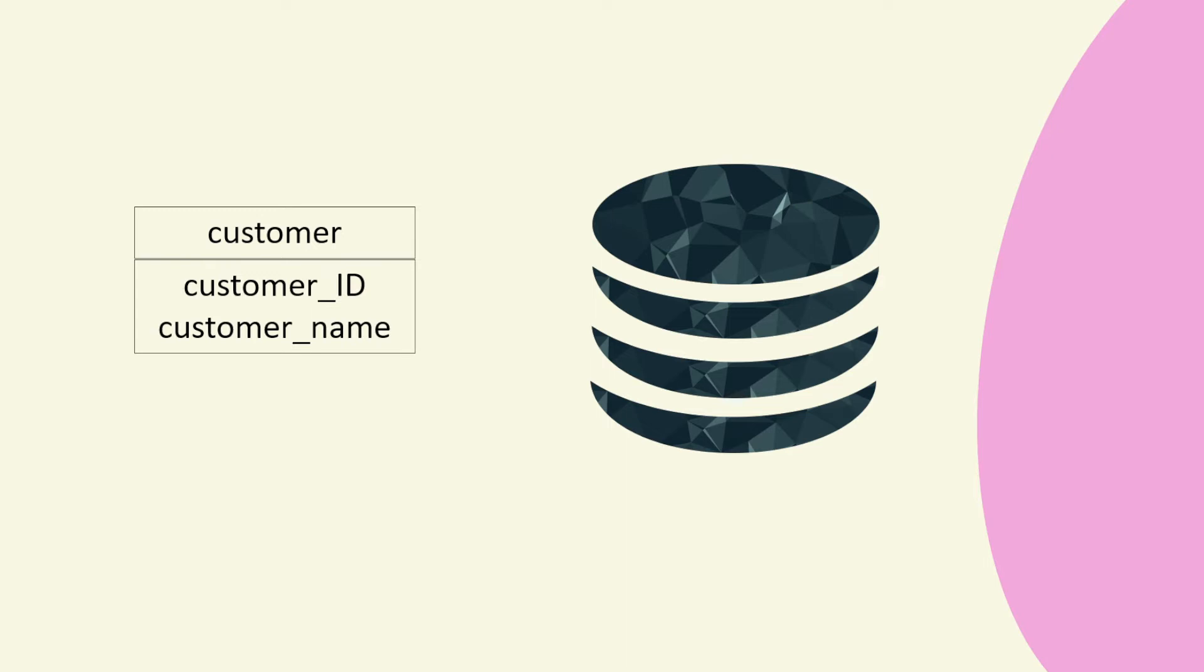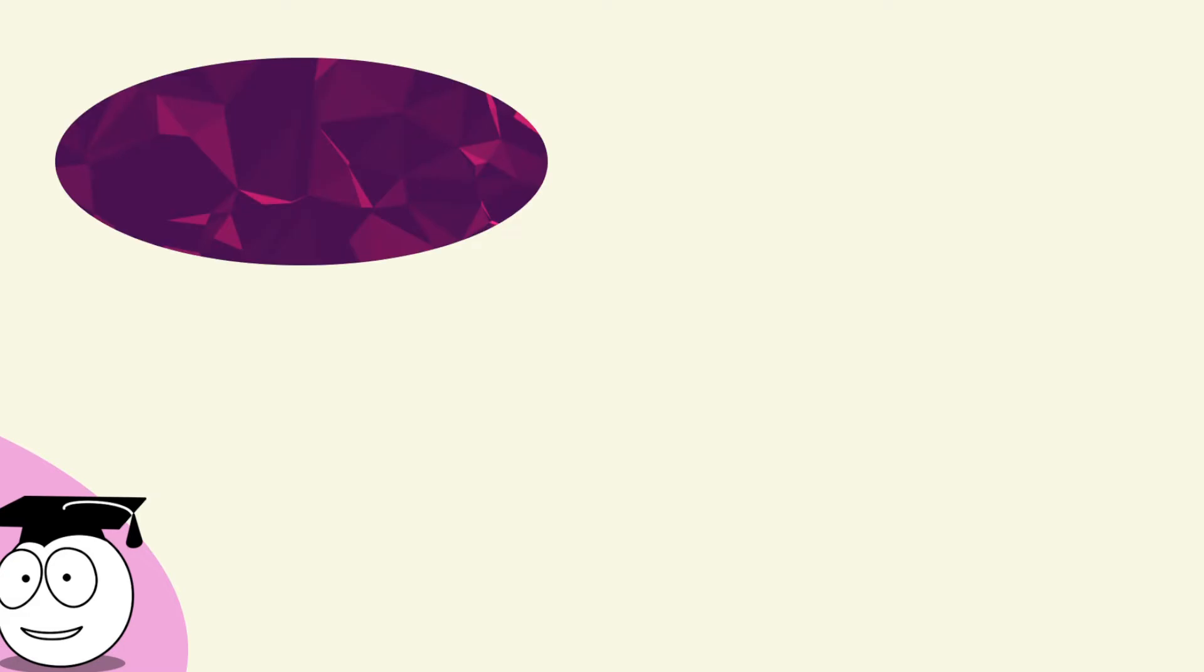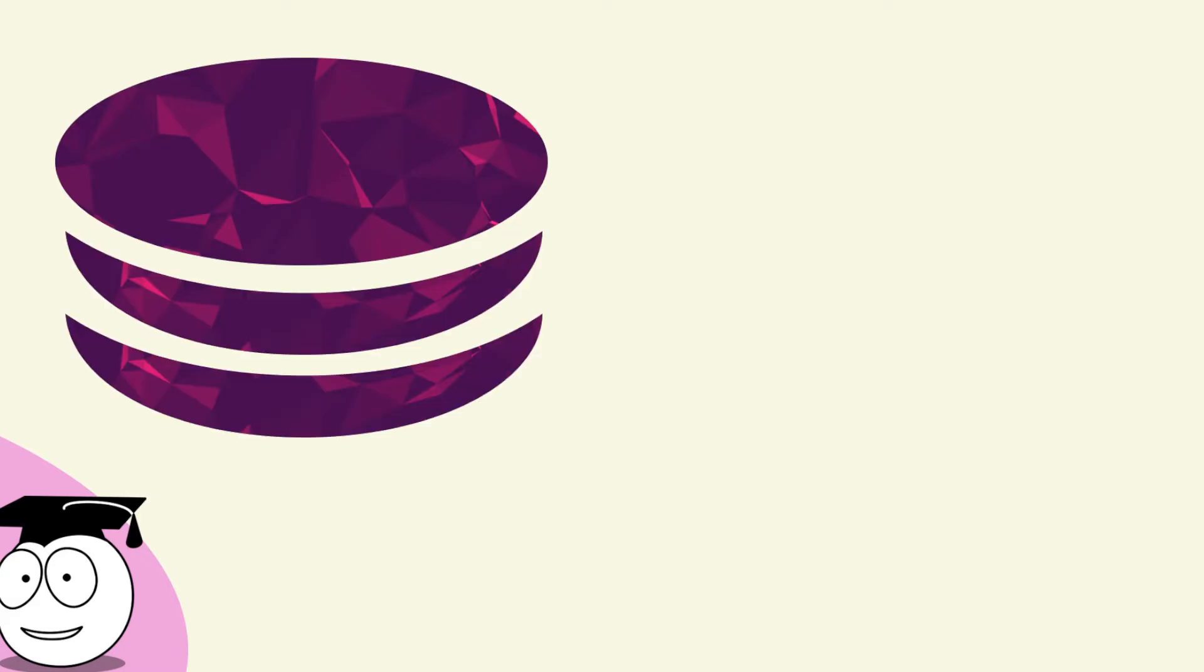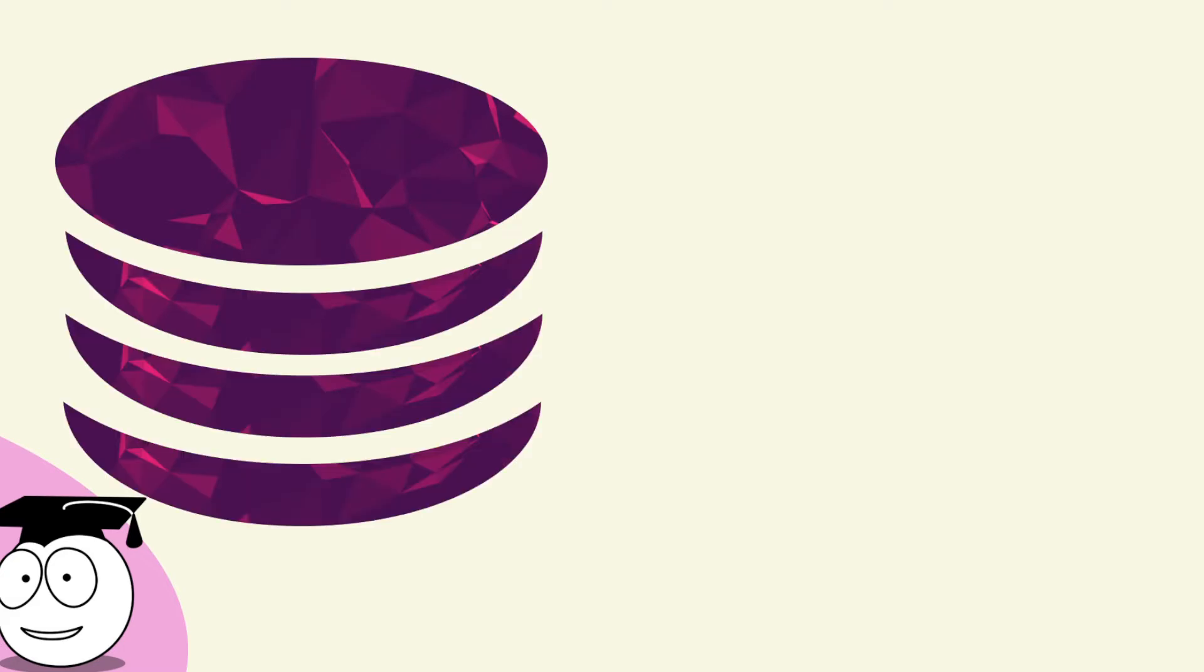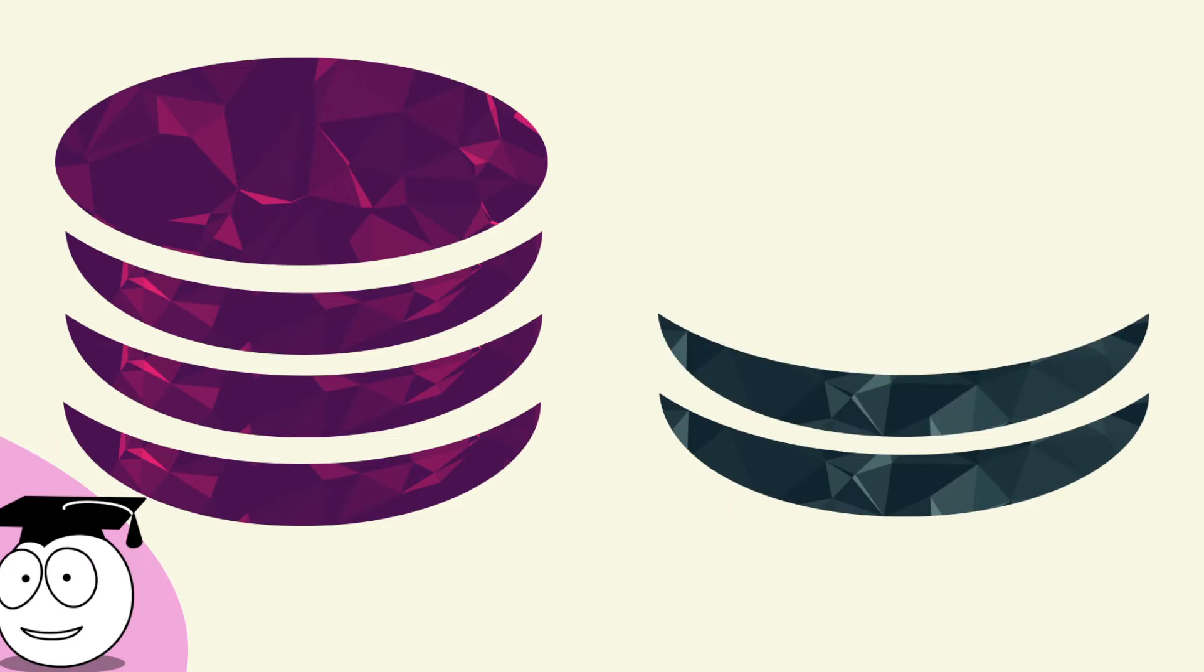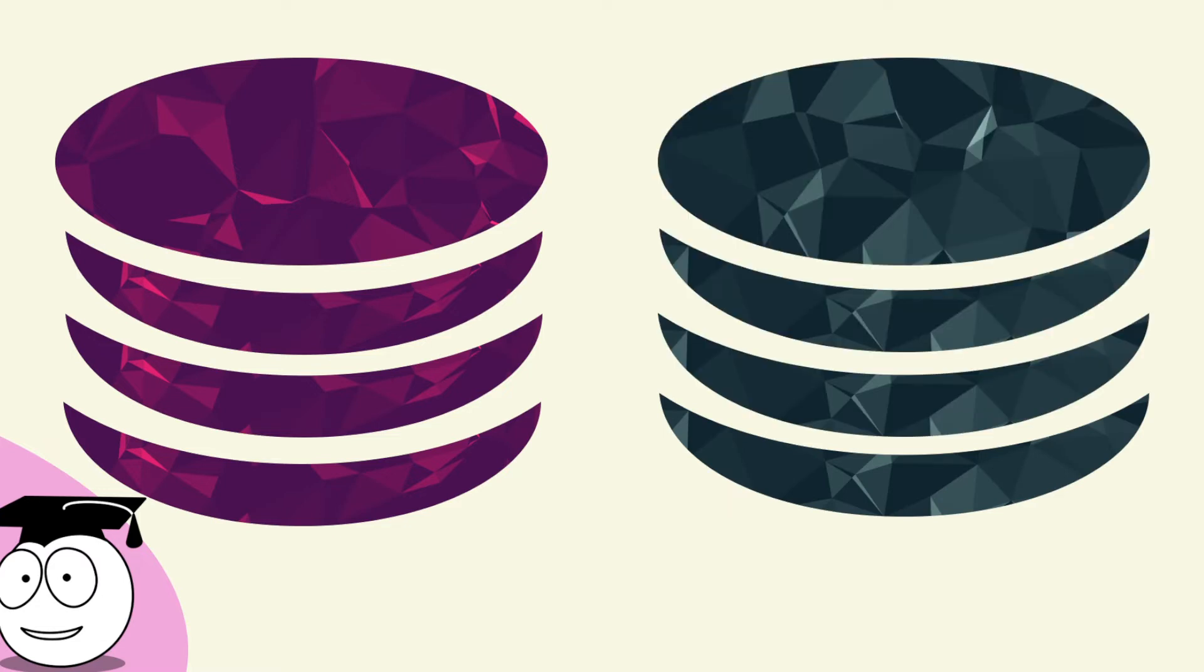Now to do database we use SQL and we can use any database but in a quick course, if you like, we can use something like SQLite.